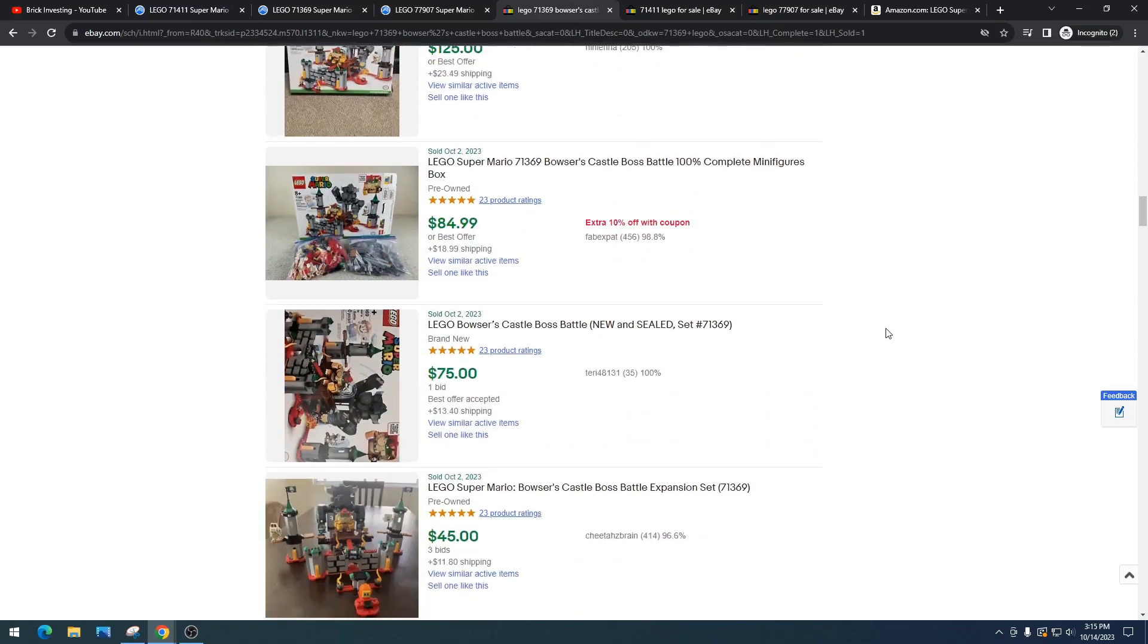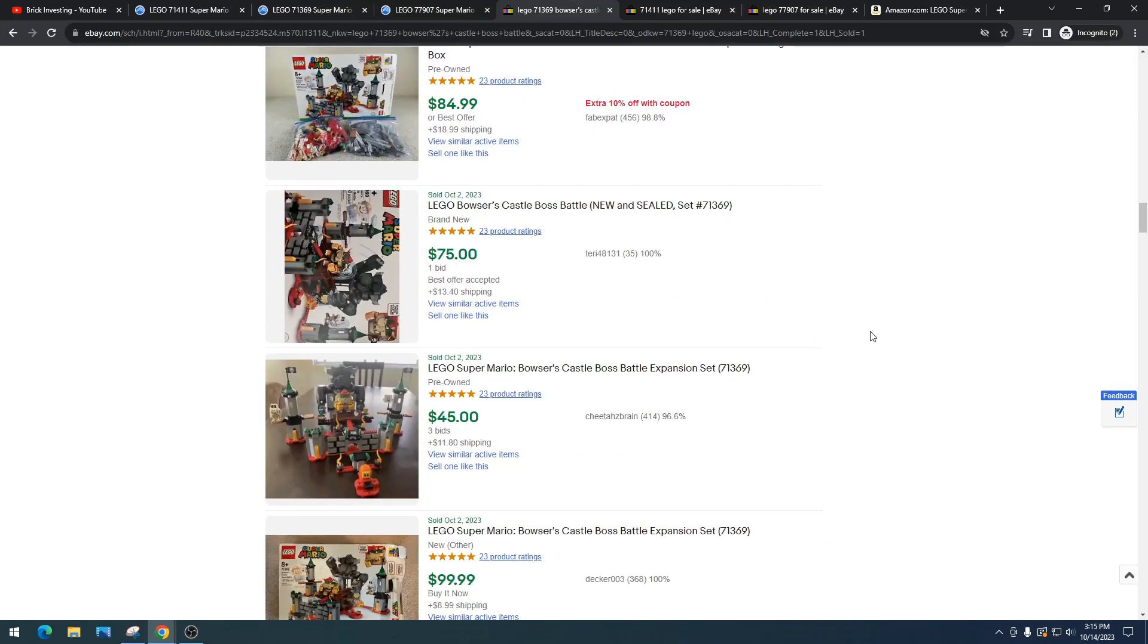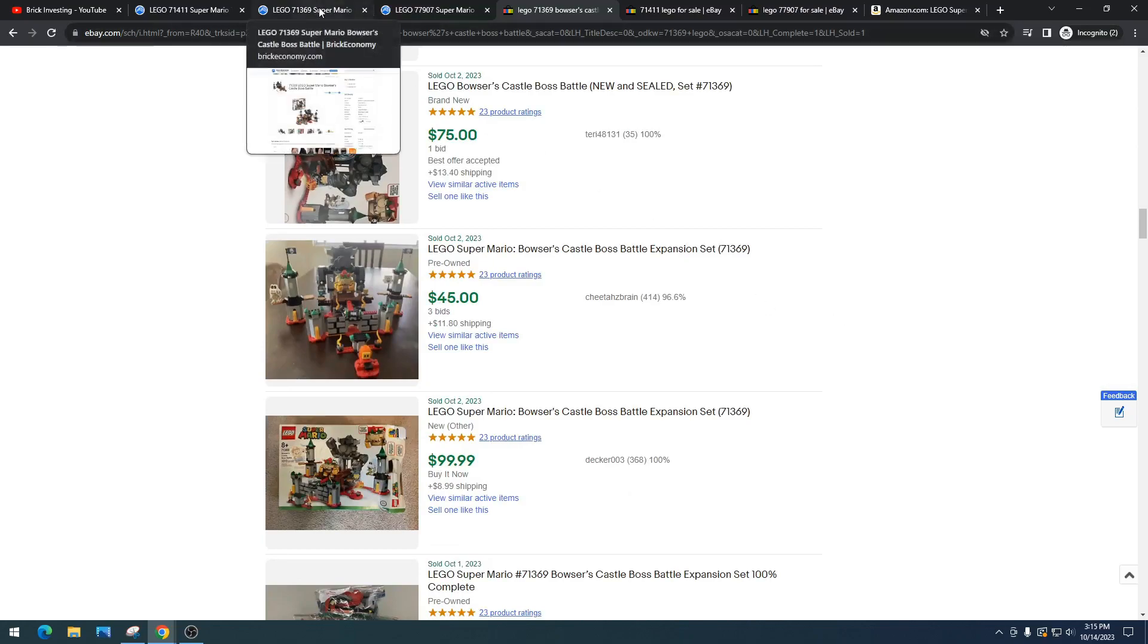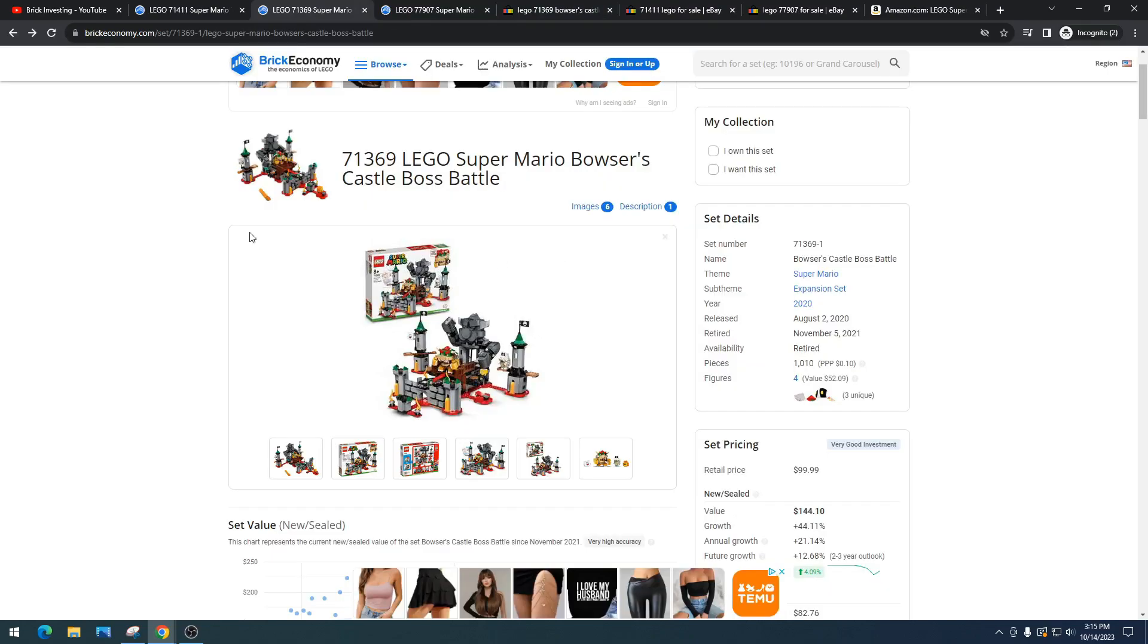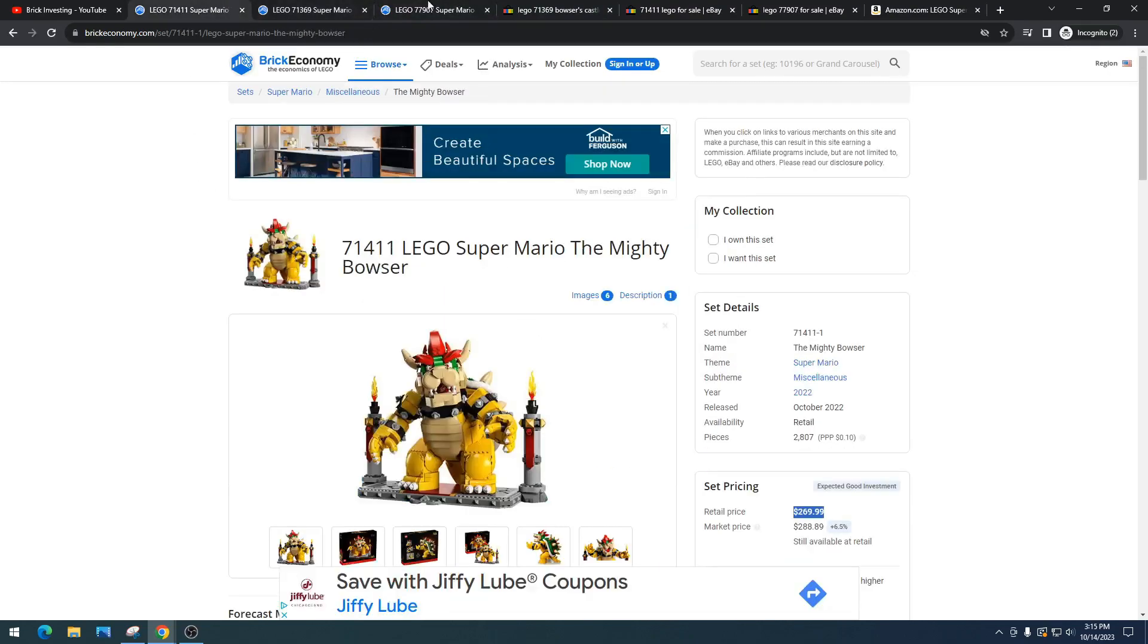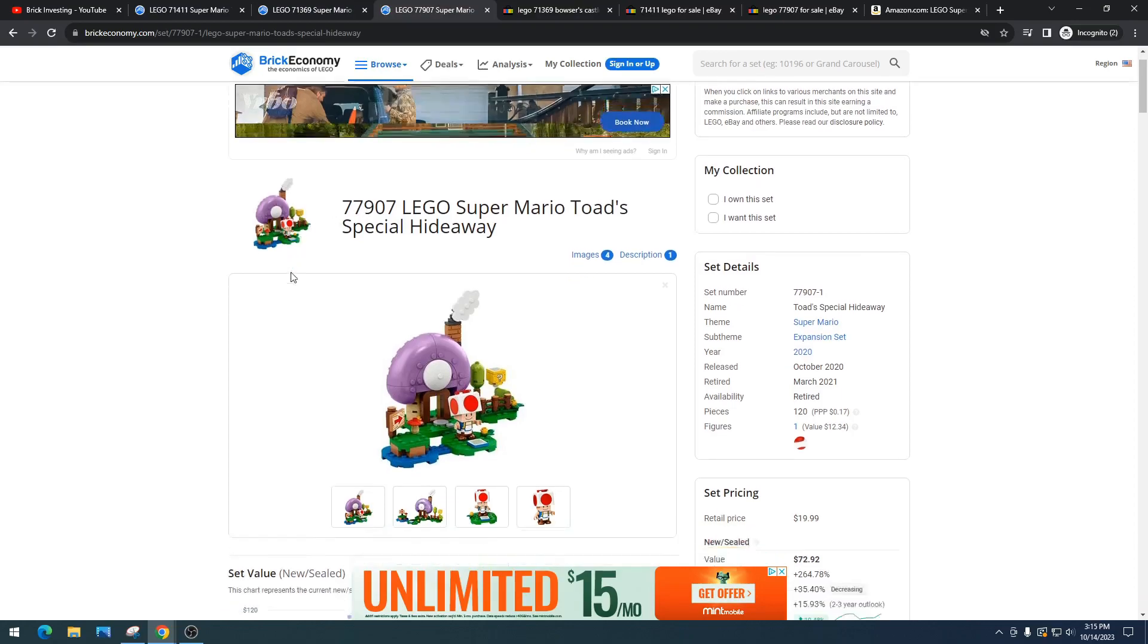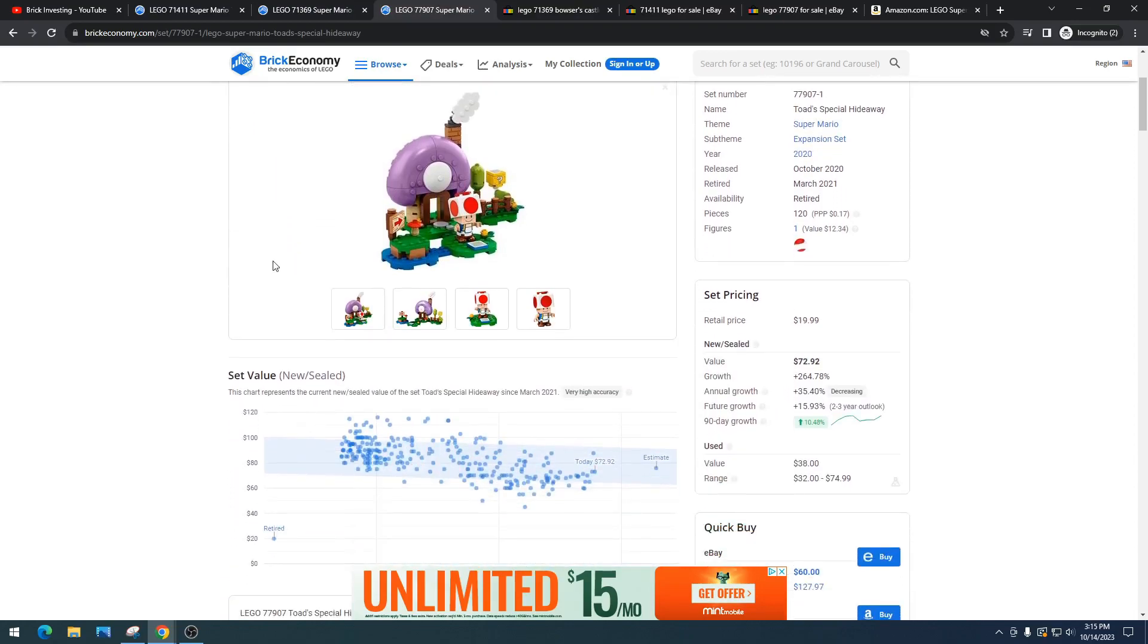Again, Mario sets are super risky. They just do not do well. There's always those one-offs, like this one figure, one set does well, but generally all the sets do pretty terrible. And so this is like one of those sets that I just can't figure out why this set has done well. Like the minifig alone, it's got a value of $12, but what with this set is making it a value of $72?